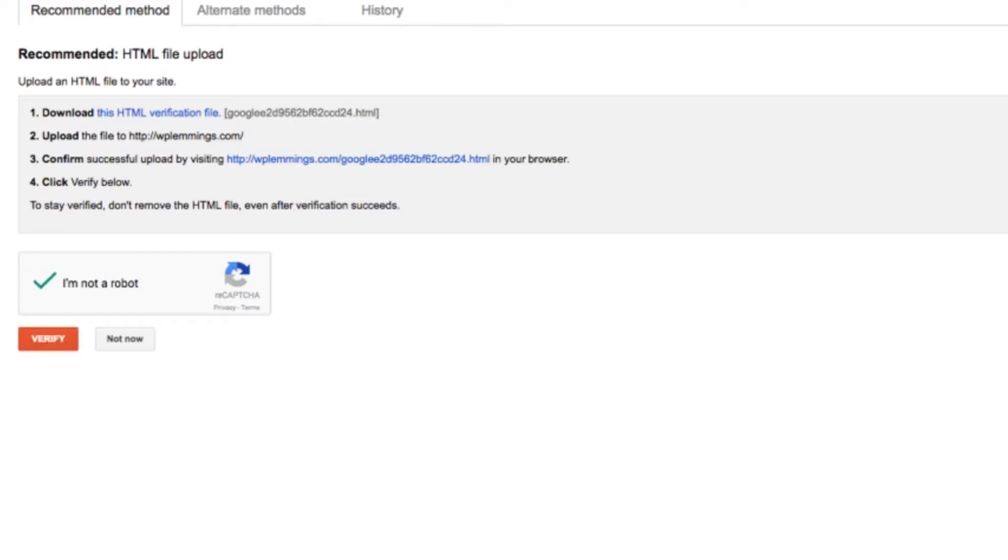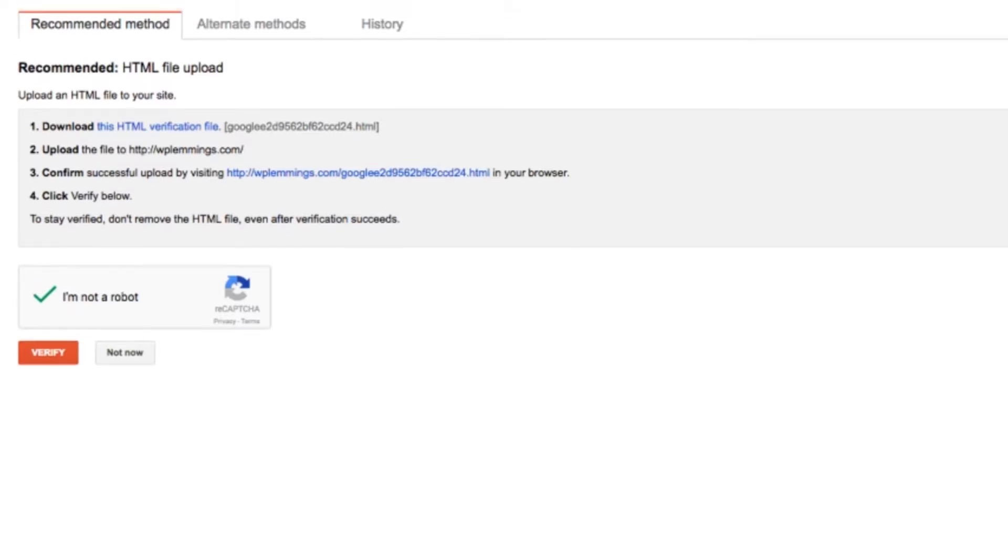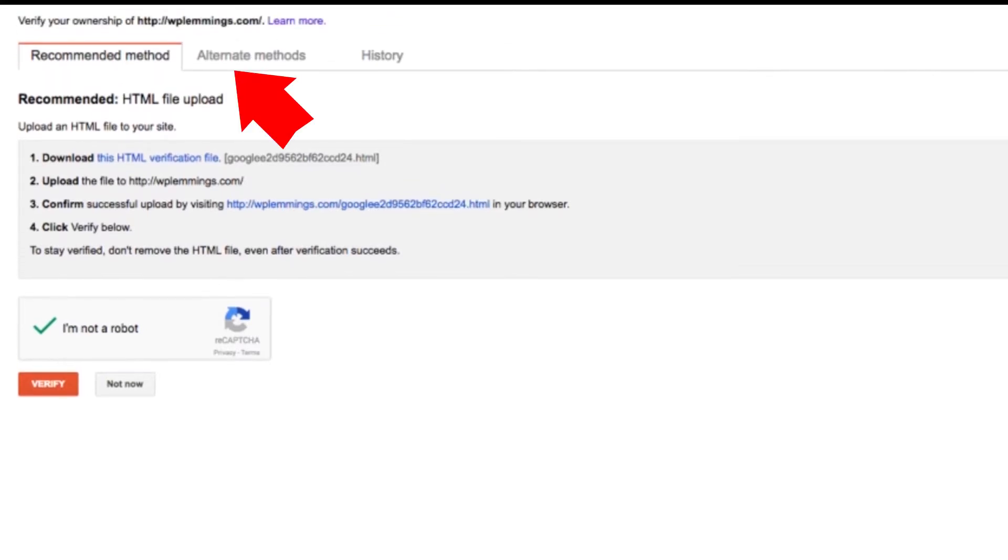I'm not going to do that one because it's a little bit more complicated. There are some potentially easier ways to do it under the Alternative tab here. So let's have a look at the alternative methods.